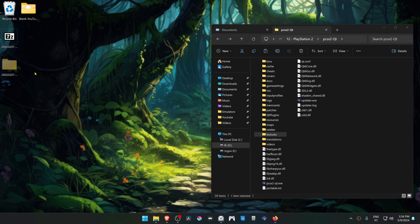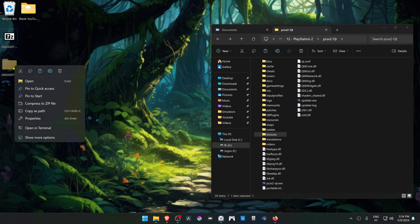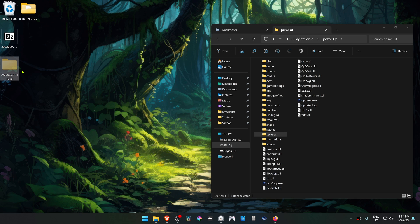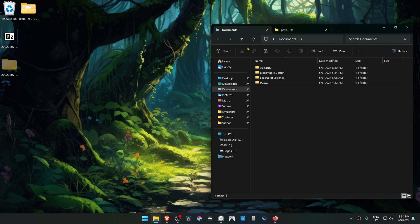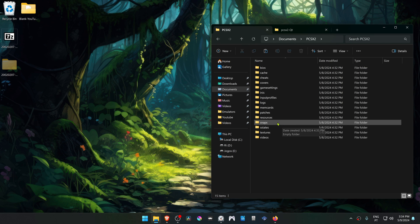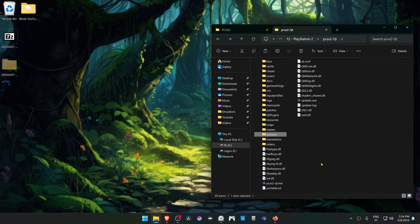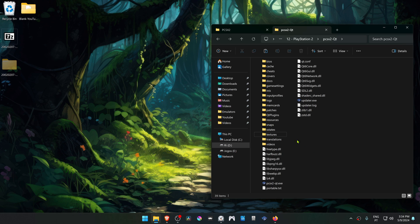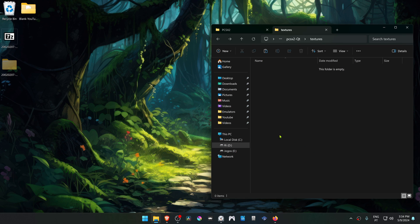Now we have to copy or cut this folder into the PCSX2 Textures folder. By default, it's in your Documents, PCSX2, and then Textures. But I'm using a portable version of PCSX2, so my Textures folder is in the same folder as my PCSX2.exe. I'm going to paste them here.